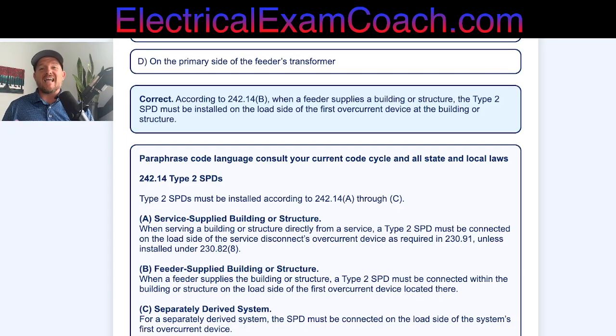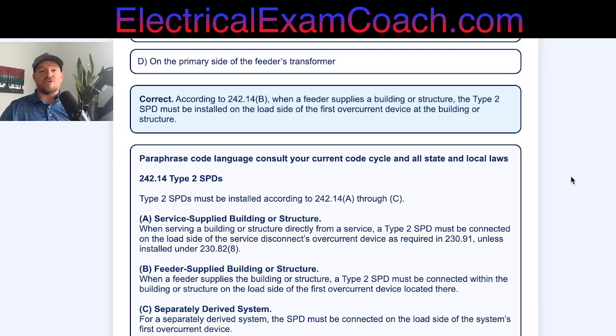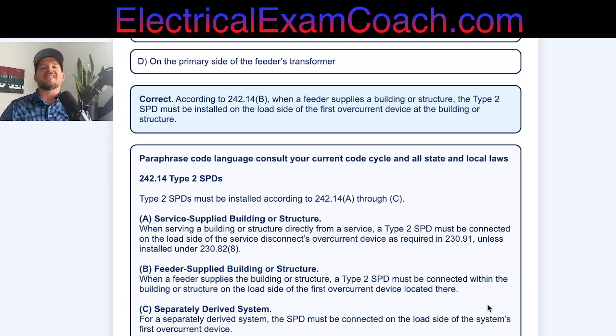I am the Electrical Code Coach, and my commitment is that these videos will add value to you, and you will in turn add value to others. Let's get to it.